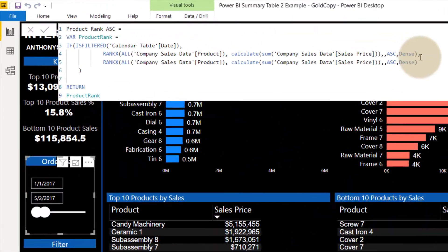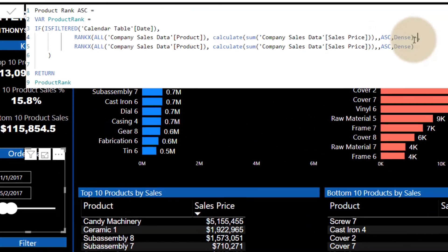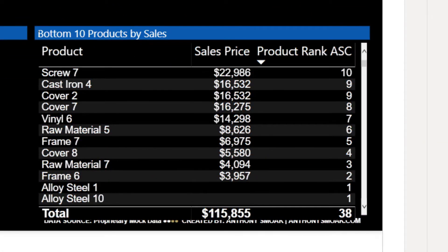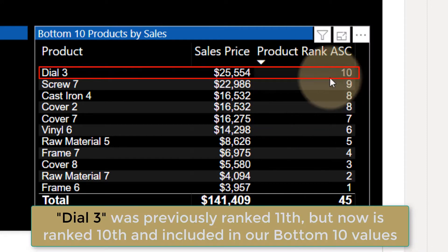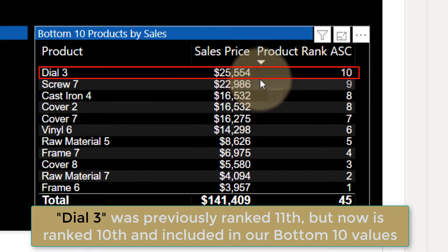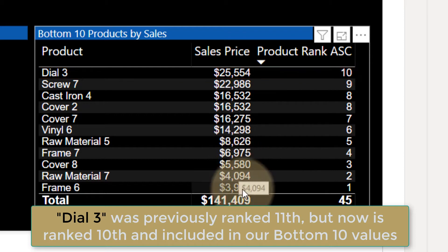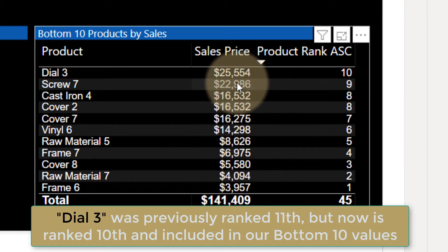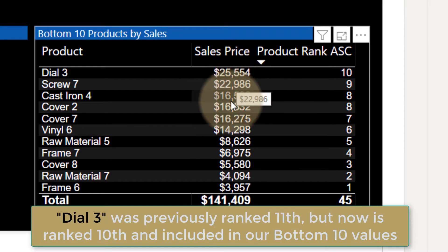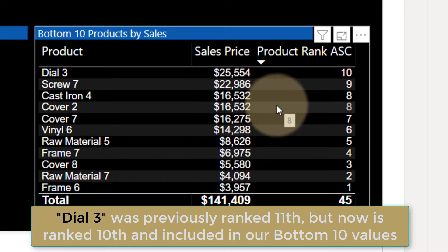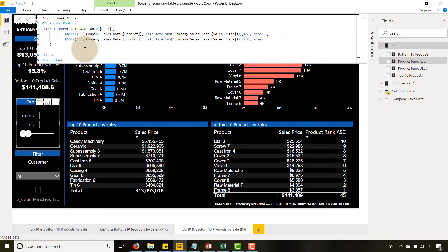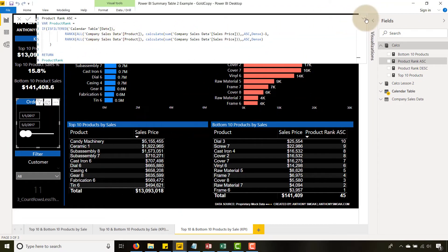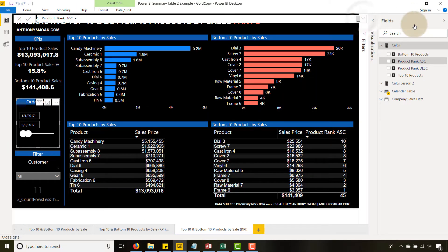If I take off one from Product Rank Ascending, you'll see Screw 7 moves down to nine, and now I can bring in Dial 3 — so I have 11 values with a tie, which is exactly what I want. That 10th tied value gets brought in. That's why we made this change for Product Rank Ascending.